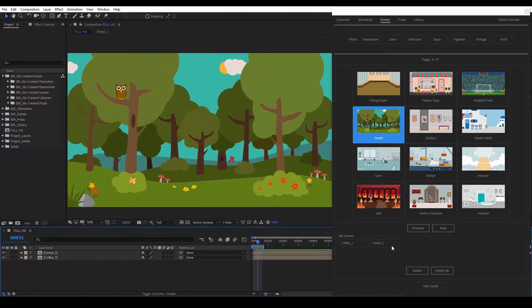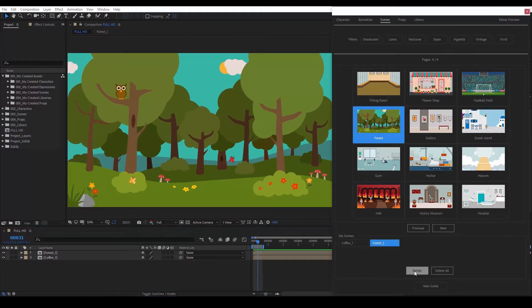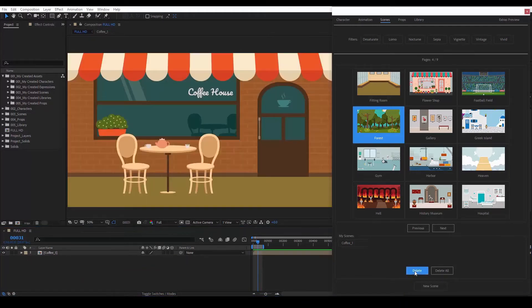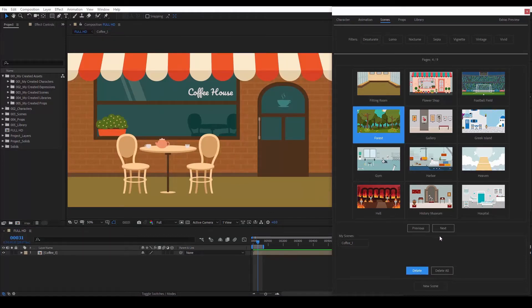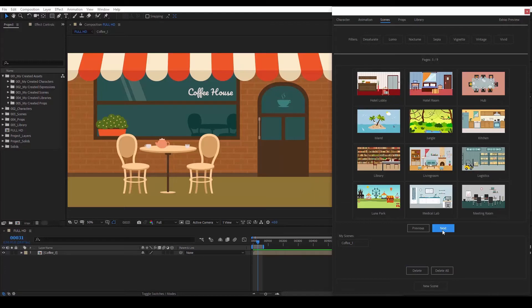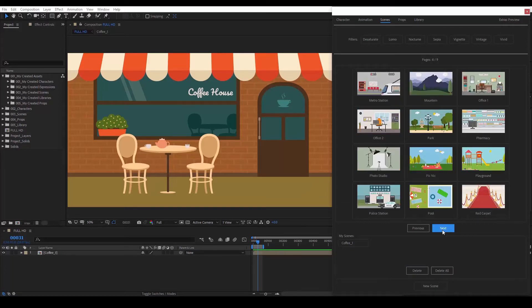If we want to erase a scene, we select it and press Delete or press Delete All if we want to delete them all. If we then proceed to the pages below,